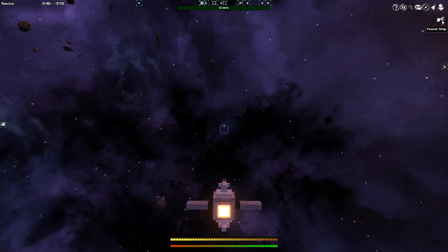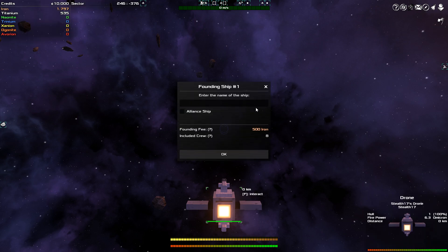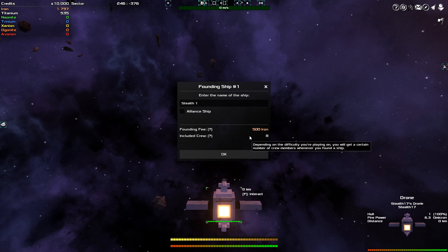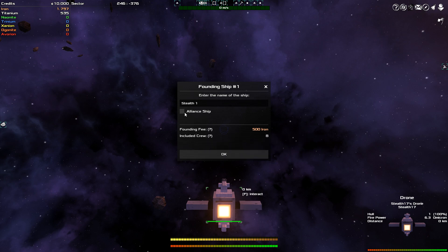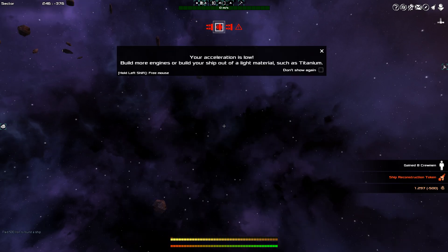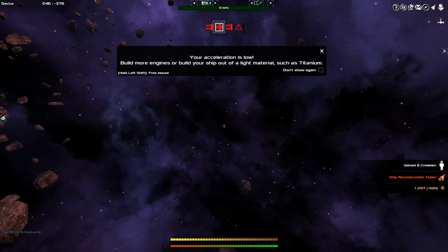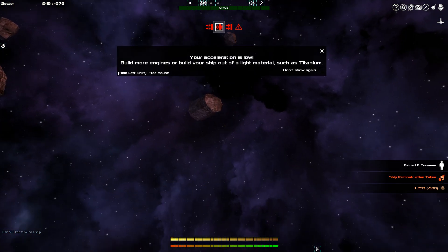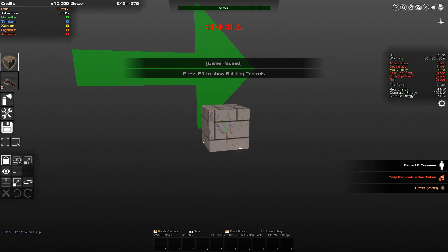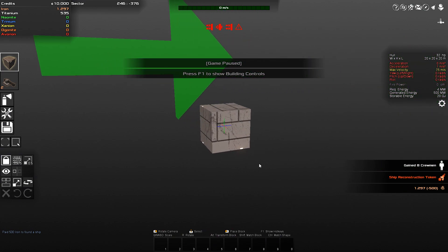For that, I click the flag icon, the found ship. And this is going to be the stealth one. Founding fee of 500 iron. And I have 8 included crew members. If you click alliance ship, by the way, I believe that this allows you to use your ships in your alliance, which can be with other players. I'm not going to do that because I'm just going to be showing this off solo. So, here we go. This is my little bit of nothing. This is my cube. This is the start of the ship.